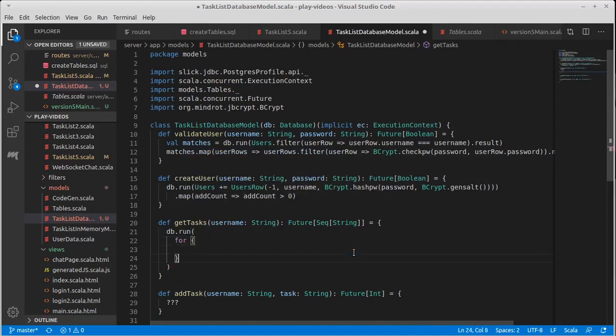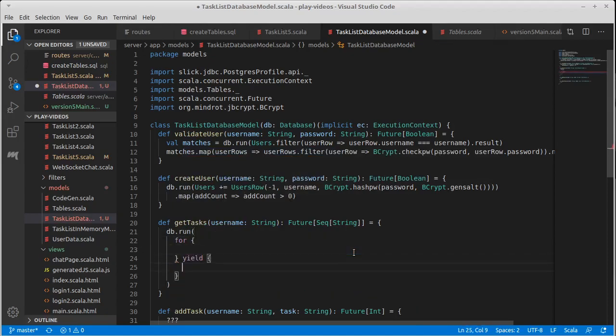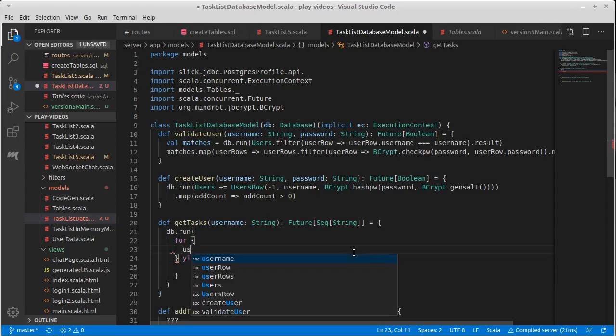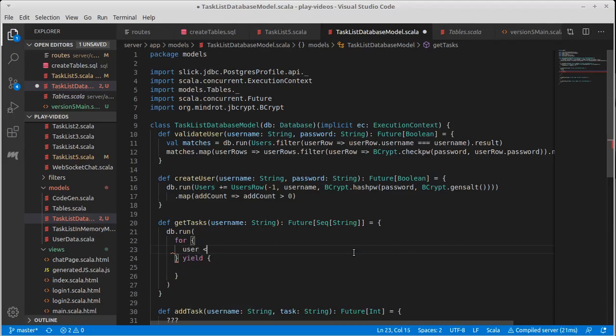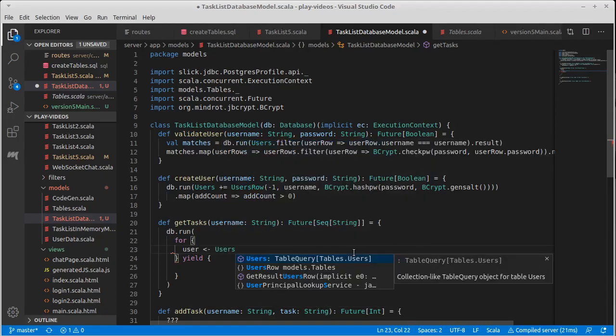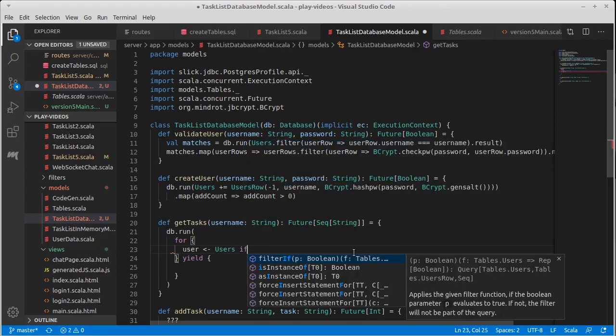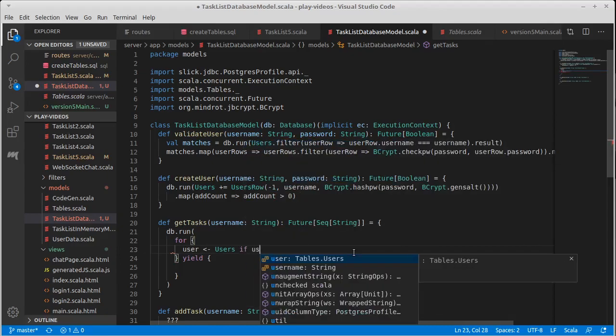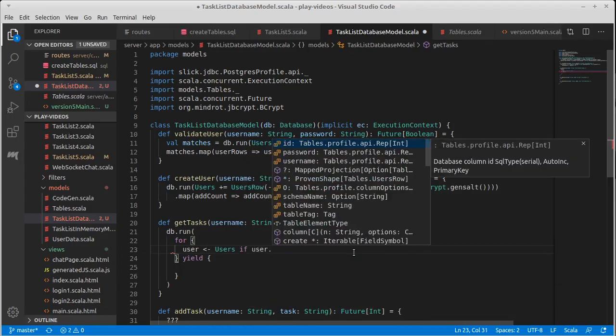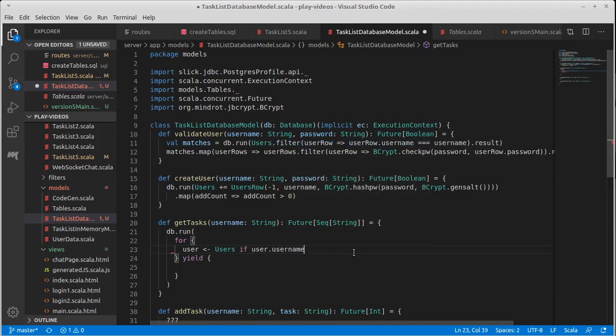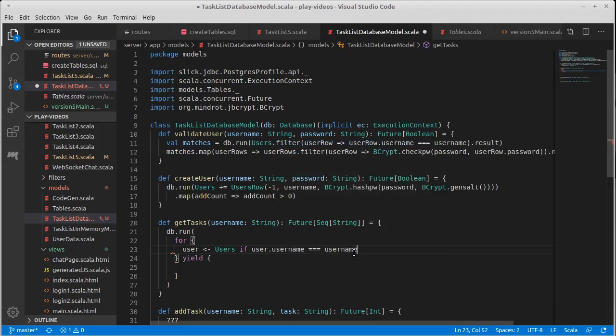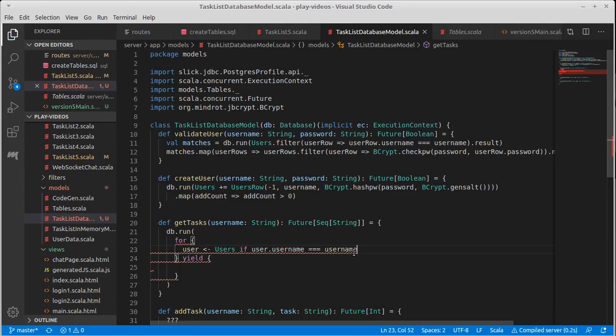And so it is not uncommon to see for yield things here. And so I can pull every user from users if user dot username is equal to the username we passed in. So that gives me that user which gives me their user ID.